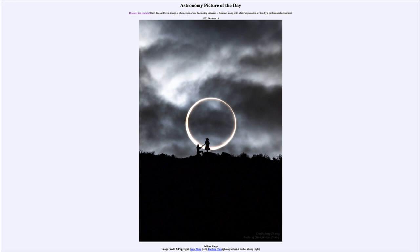A partial solar eclipse is still an amazing sight, but not quite the same as if you happen to be on that direct path — that's when you get to see an annular eclipse or a total solar eclipse, as we will have coming up next year on April 8th. So that was our picture of the day for October 16th of 2023, titled 'Eclipse Rings.'